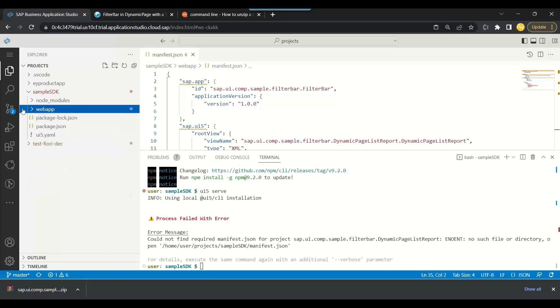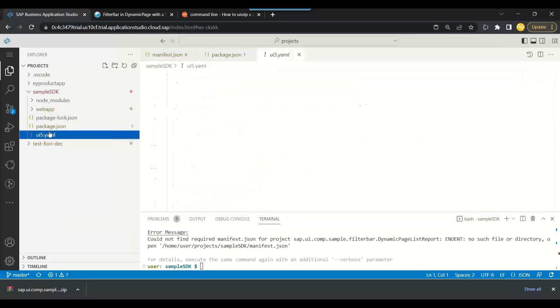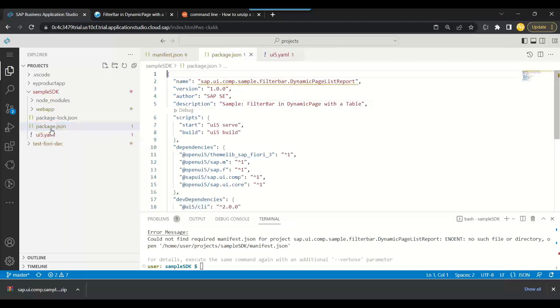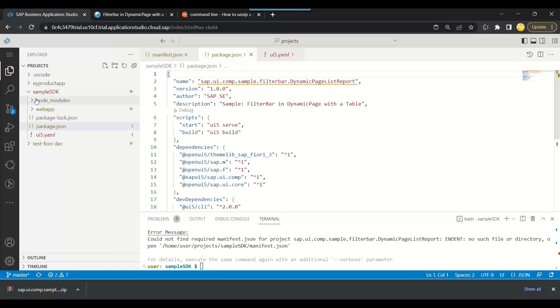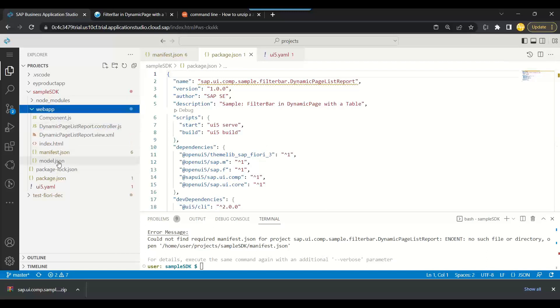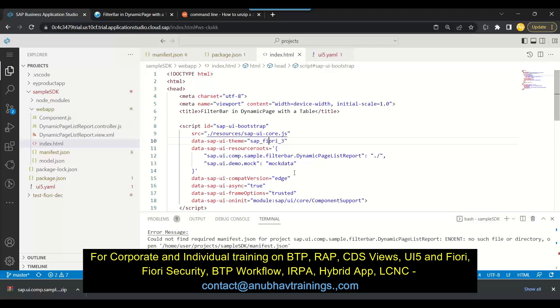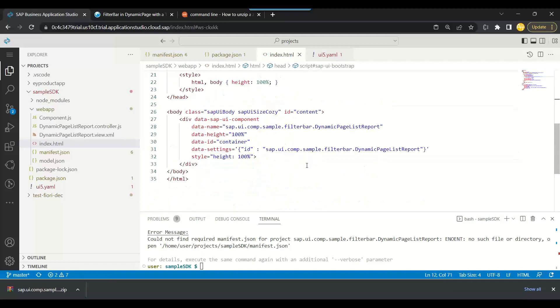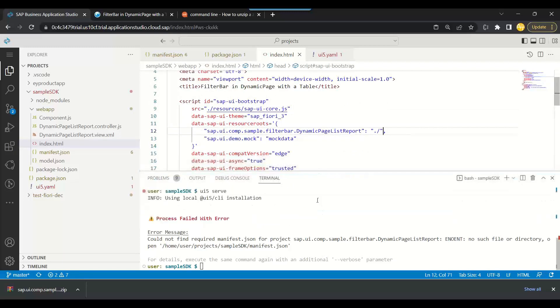Why is it saying cannot detect, cannot find? There is something wrong, it is unable to detect our manifest.json file. It is actually looking in sample SDK folder. You see it's looking for manifest in sample SDK folder but it is inside the web app. It's inside the web app. So we need to go back and check this issue why it's looking in the web app.